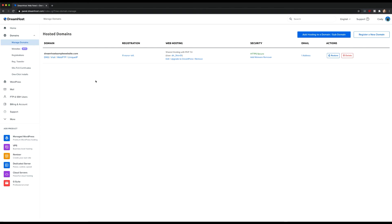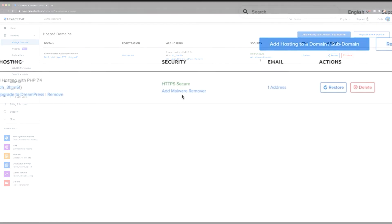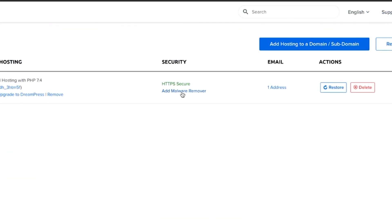If you look closely under the Security tab, you'll notice that some of your domains include an option that says Add Malware Remover. Clicking that setting will send you to another page where you can read more about DreamShield and activate it for that specific domain.